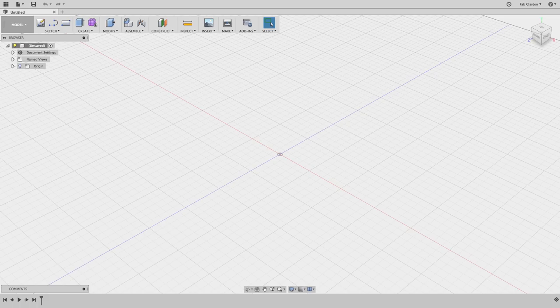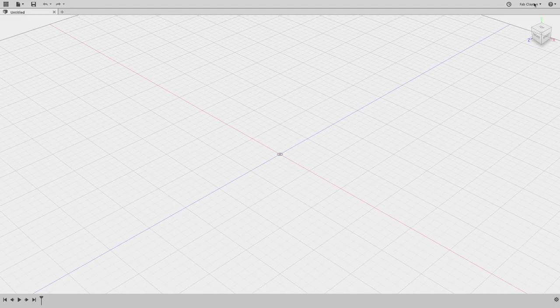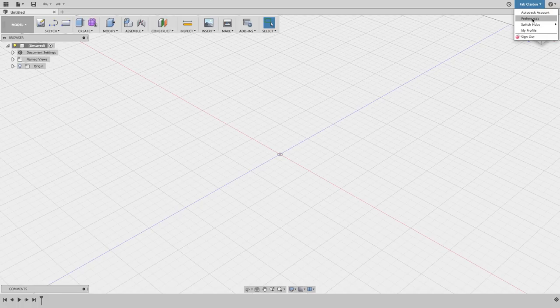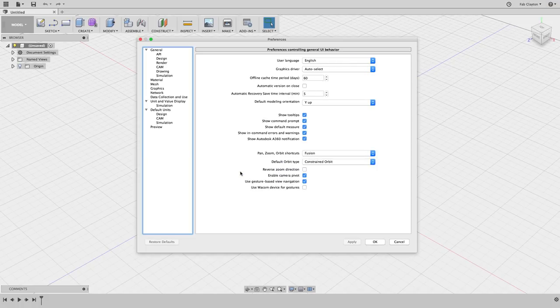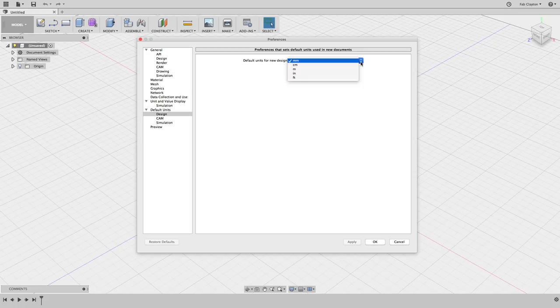Let's start working on the aspirator project. The first thing I want to check is that my units match what I had on the model. I'll go to Preferences and check the default design units. You can change from millimeters, centimeters, inches, or feet. I'm going to leave it in millimeters because that's the measurement I had before.